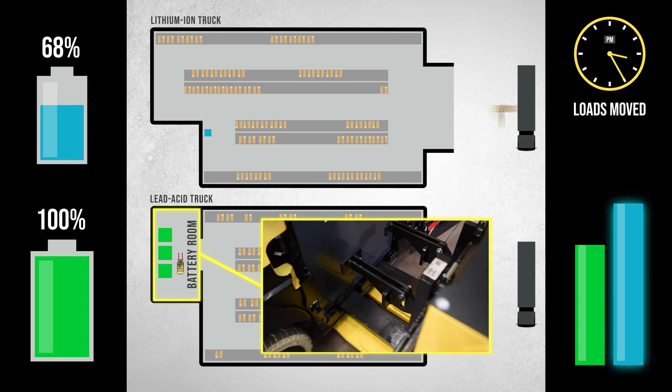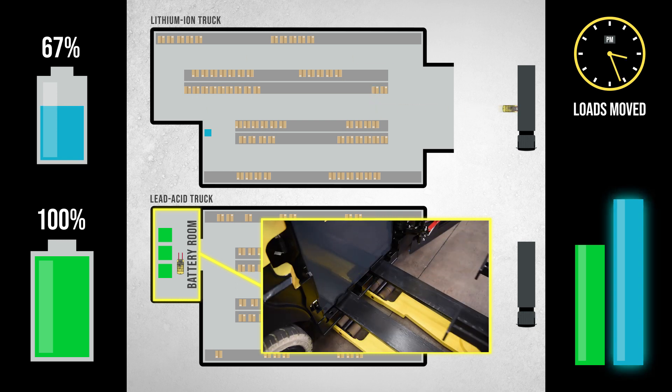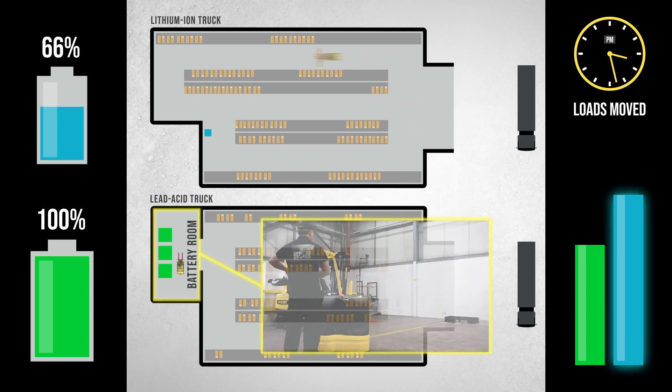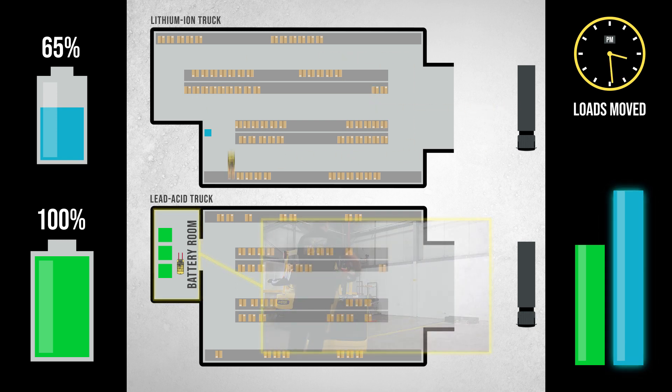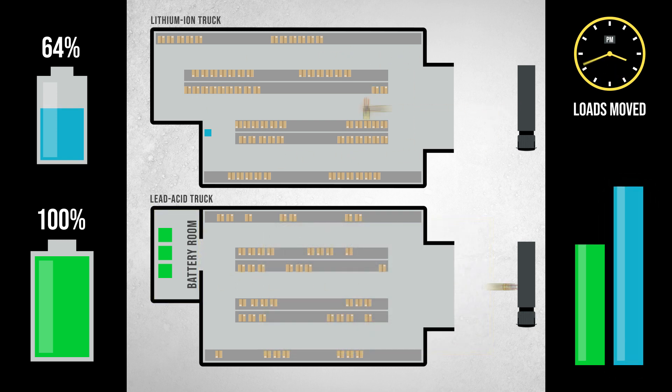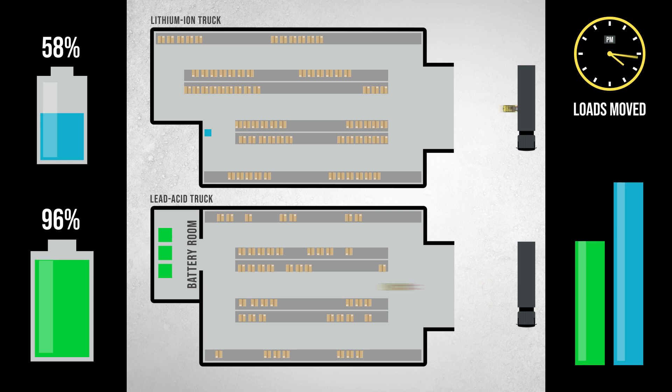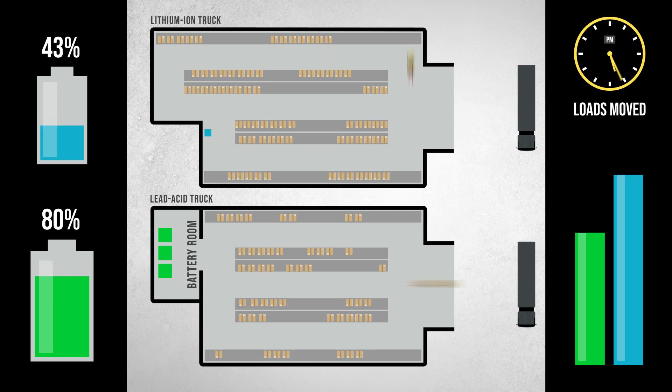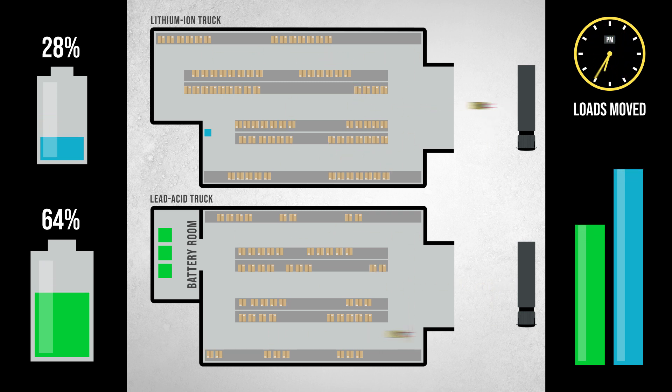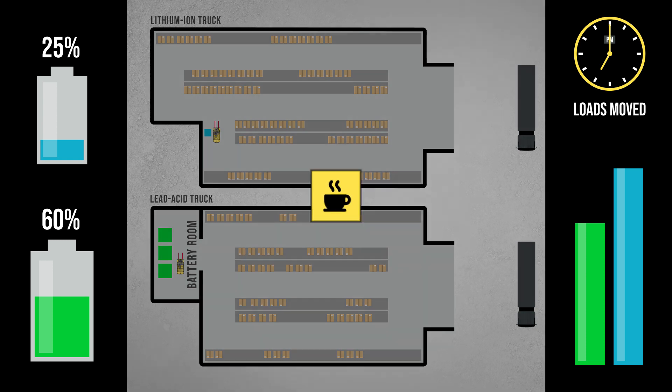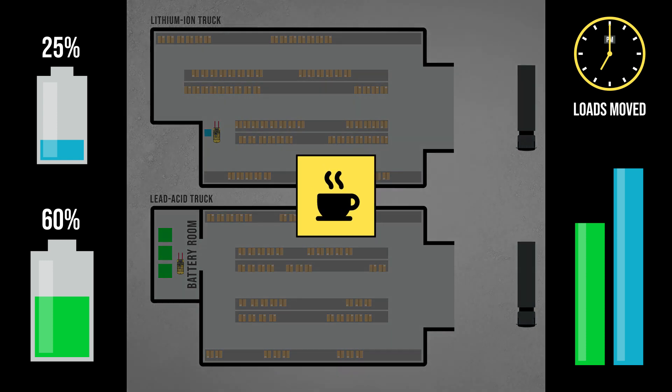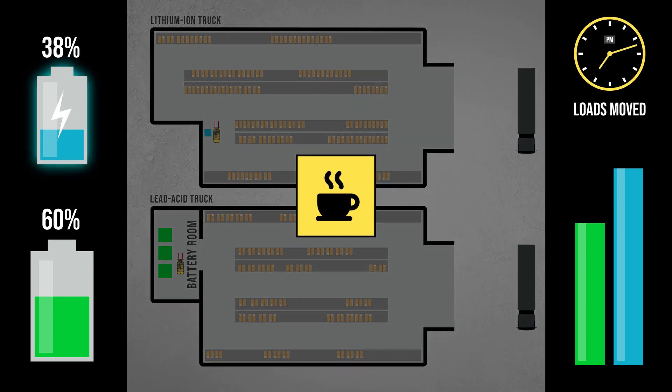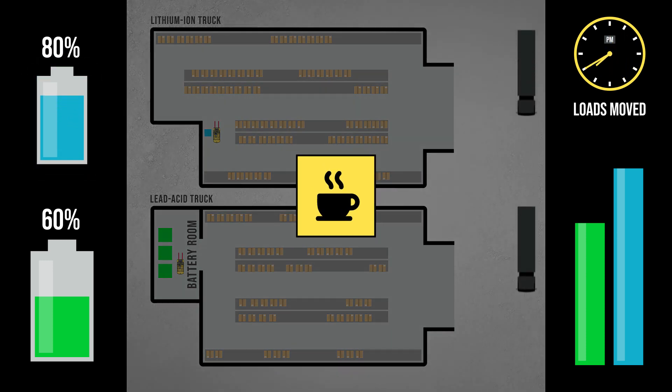Now the battery is swapped for a fully charged replacement in the lead-acid truck, it can get back to work in the warehouse. In the second shift, the cycle repeats itself where the lithium-ion truck is plugged into its charger for a quick boost of charge during the breaks in the shift.